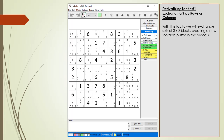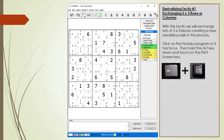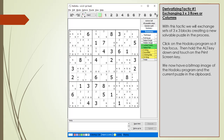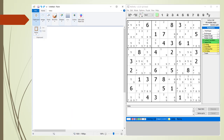Derivitizing tactic number one: we will exchange sets of 3x3 blocks, creating a new solvable puzzle in the process. Click on the Hodoku program title bar so it has focus, then hold the Alt key down and touch the Print Screen key. We now have a bitmap image of the Hodoku program with the current puzzle in the clipboard. Next, we launch the MS Paint program. We now have MS Paint and Hodoku side by side. From the clipboard drop-down menu, we select the Paste command.